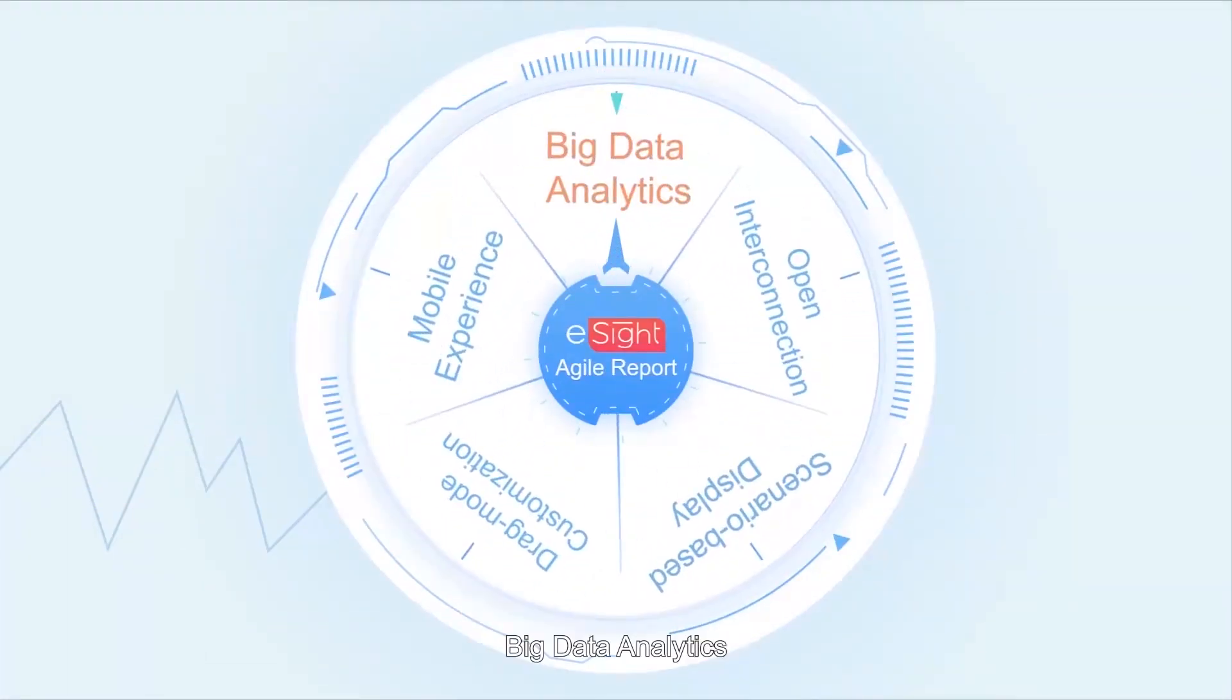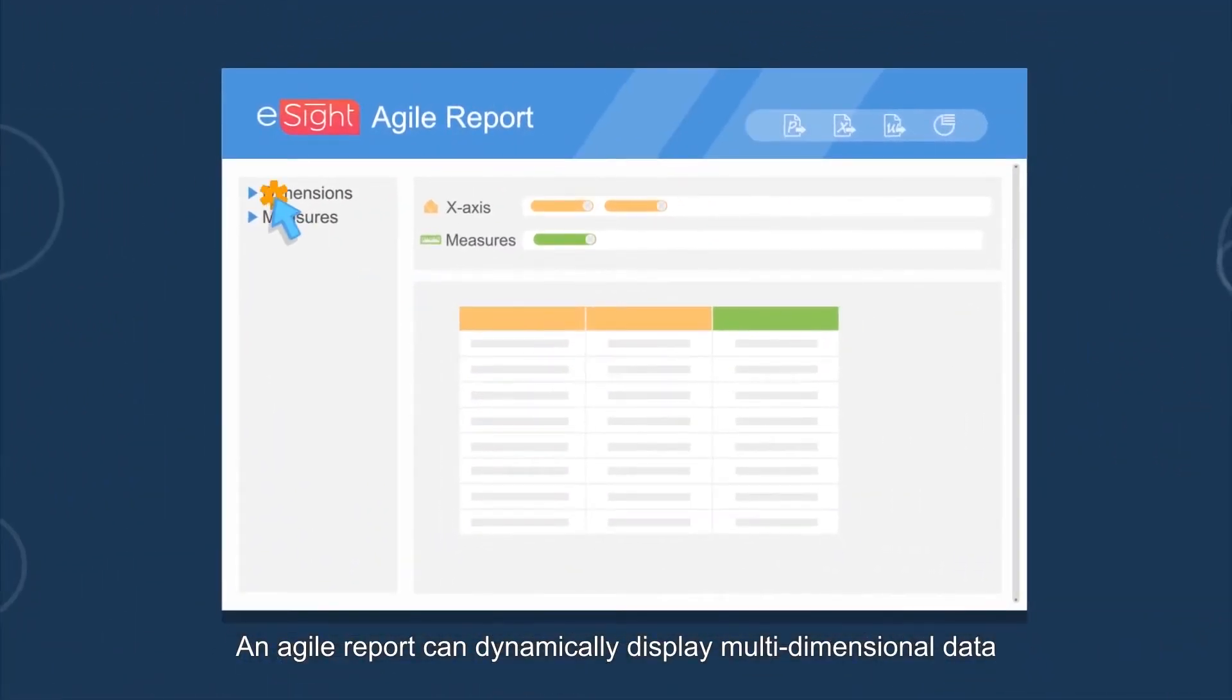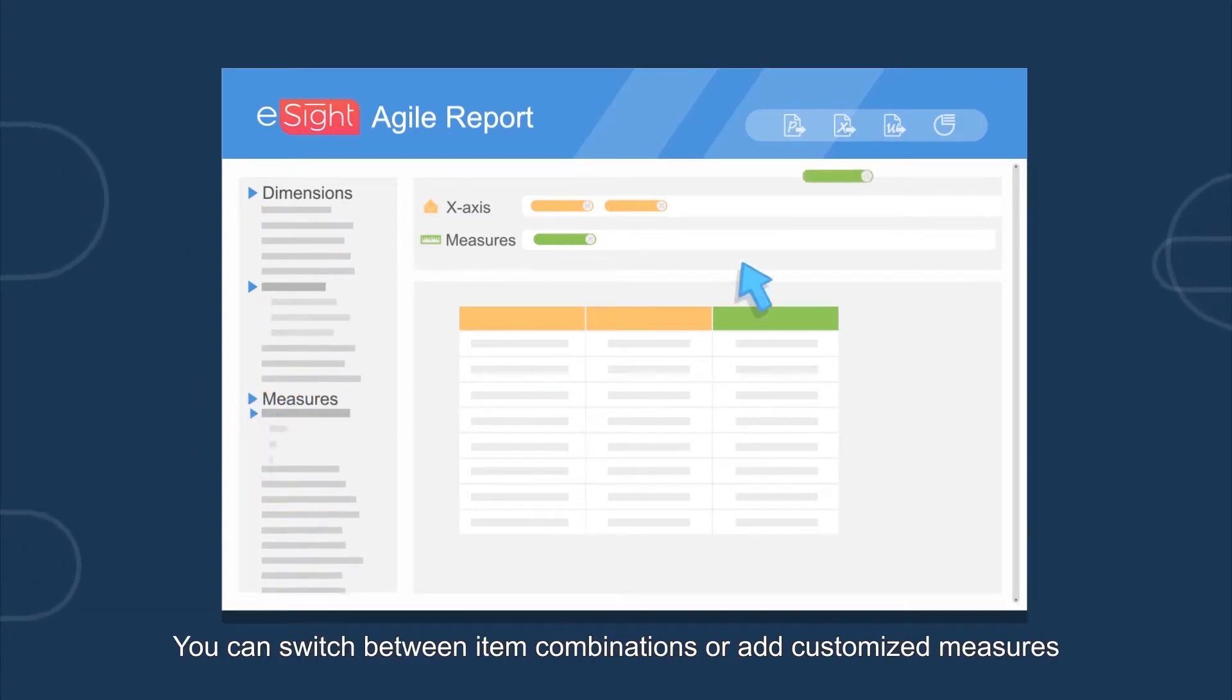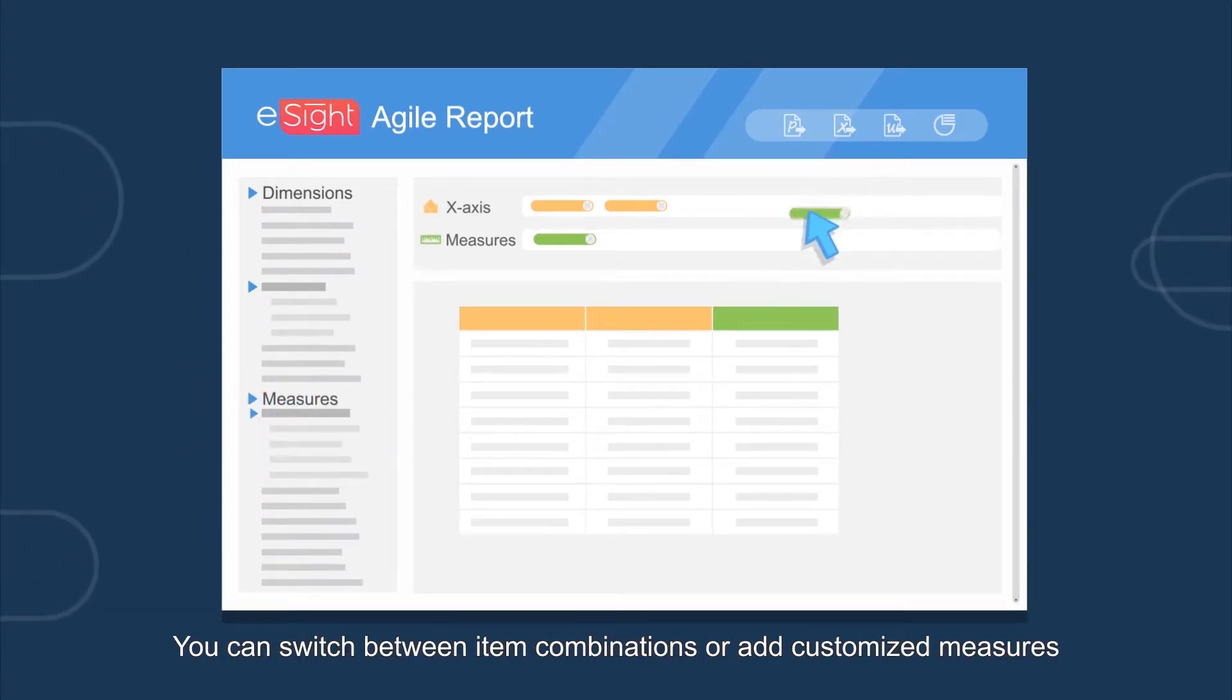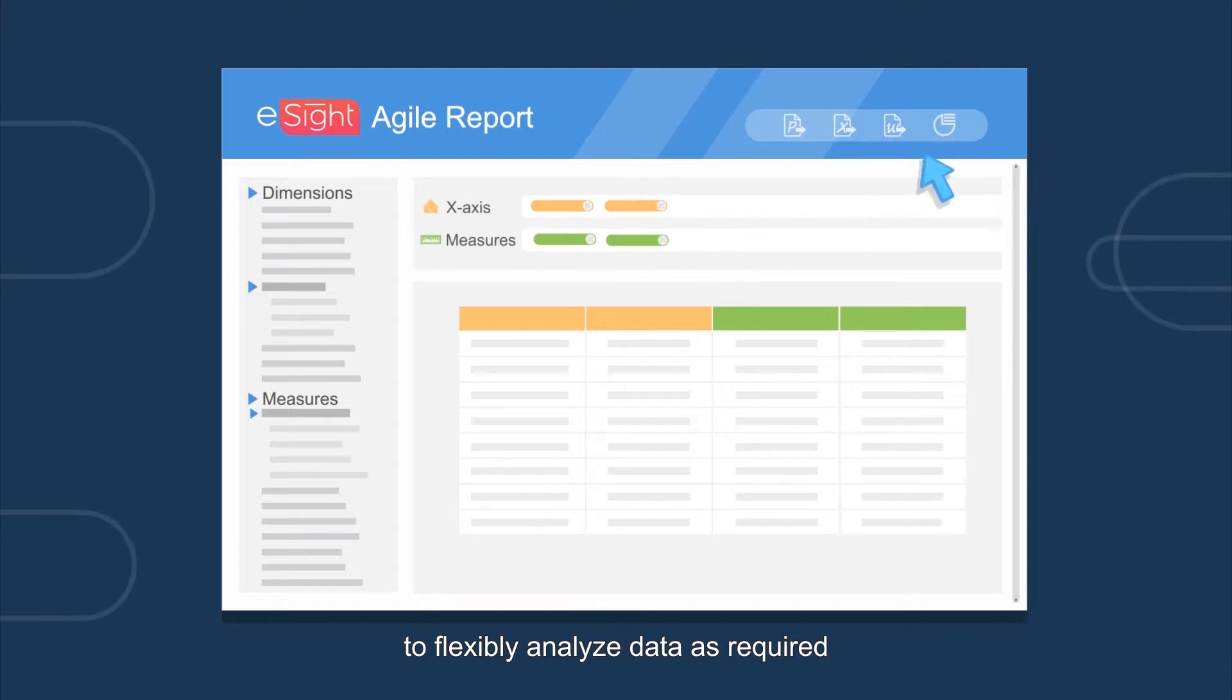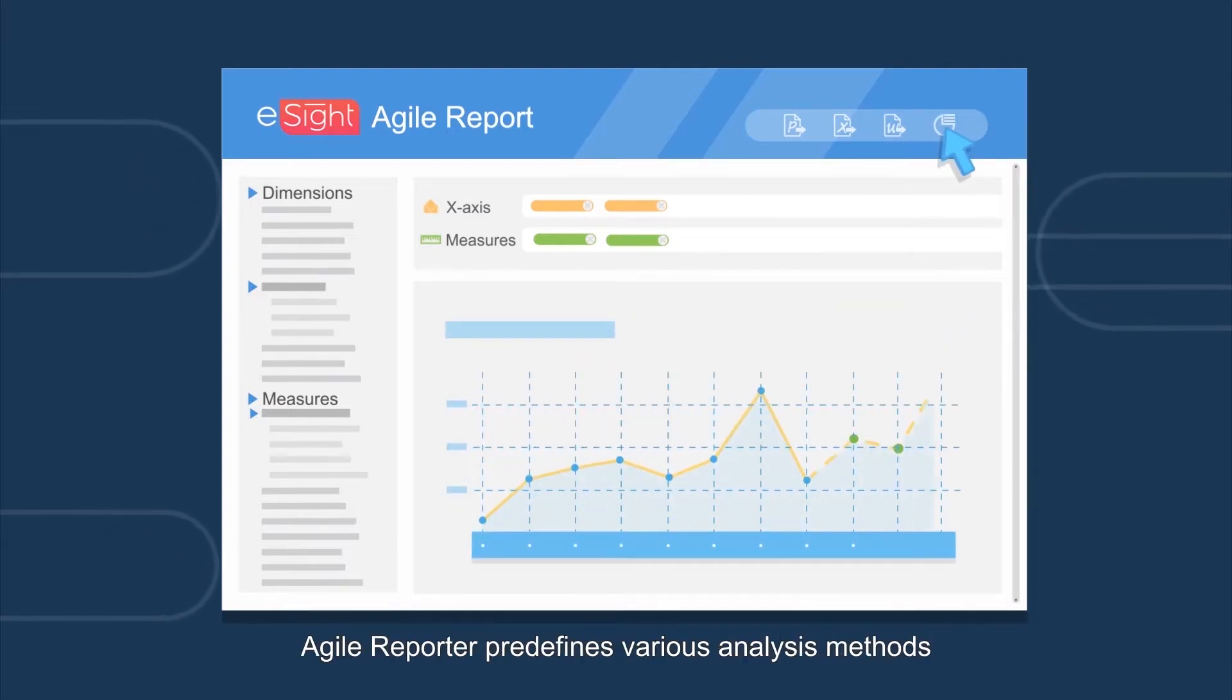Fourth, big data analytics. An Agile report can dynamically display multidimensional data. You can switch between item combinations or add customized measures to flexibly analyze data as required. Agile reports help you accurately predict data-changing trends.